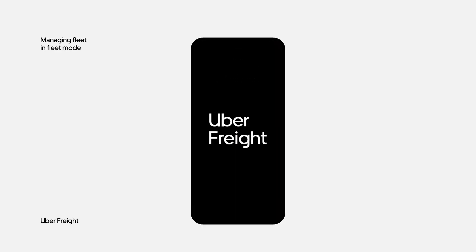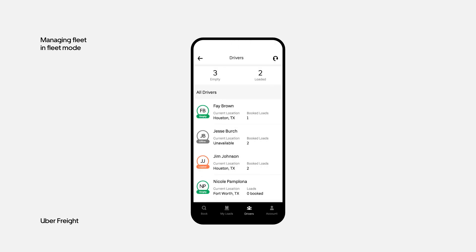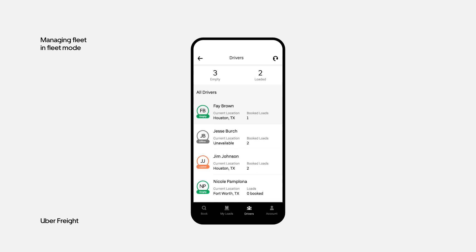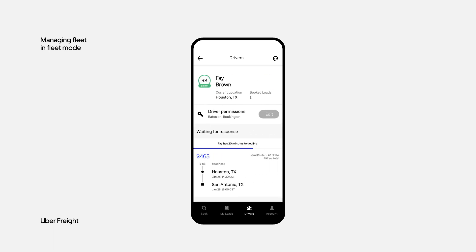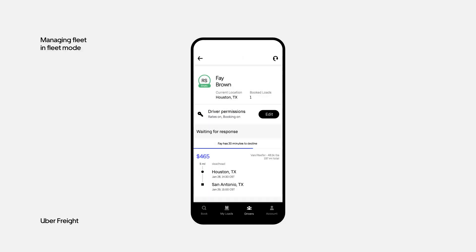You can also change the driver's ability to see rates or to book their own loads. Tap Drivers, select the driver, then tap Edit under Driver Permissions. Here you can enable or disable permissions as needed.